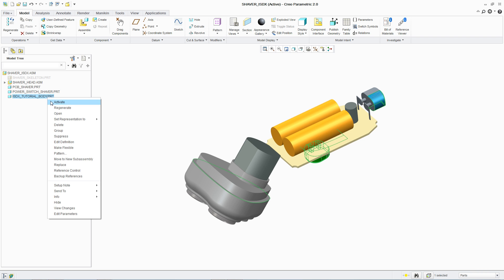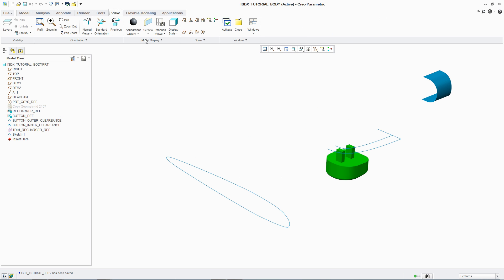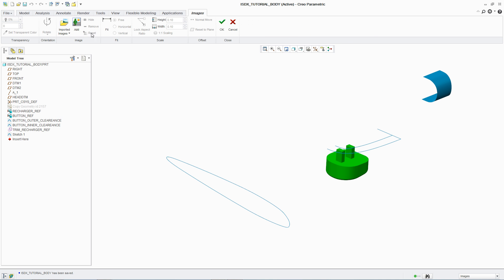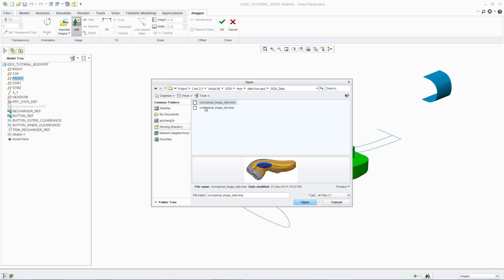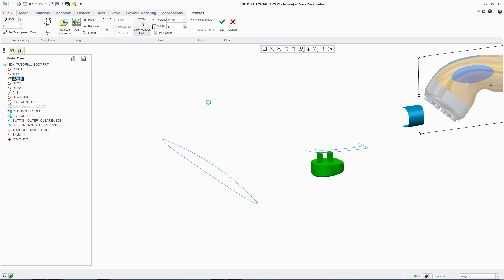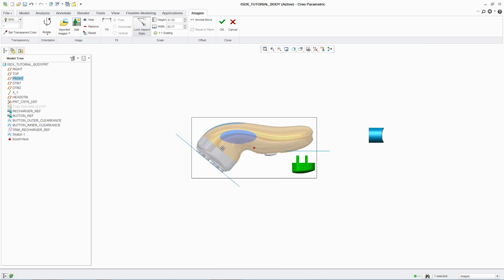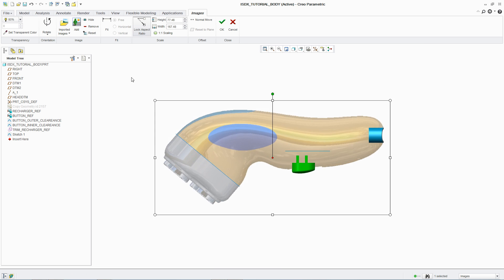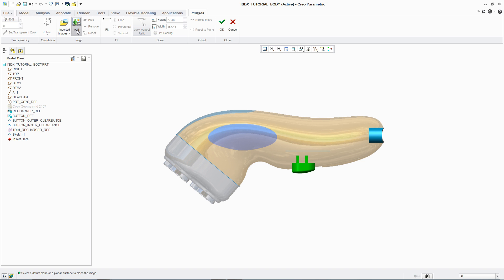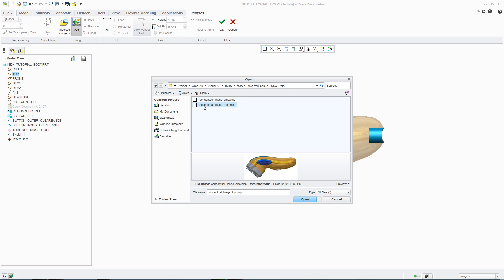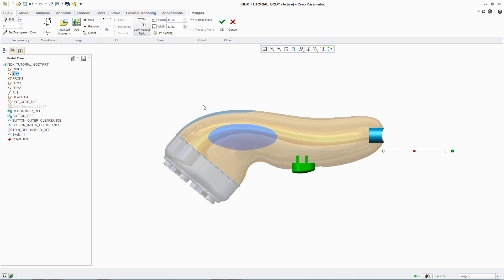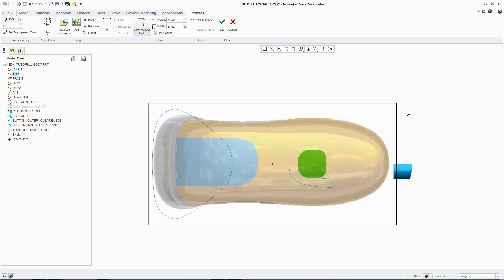PTC-CREO Interactive Surface Design Extension, or ISDX, combines the power of parametric modeling with the flexibility of freeform surfacing. With intuitive workflows and real-time feedback, it supports the quick and easy creation of aesthetically pleasing designs.